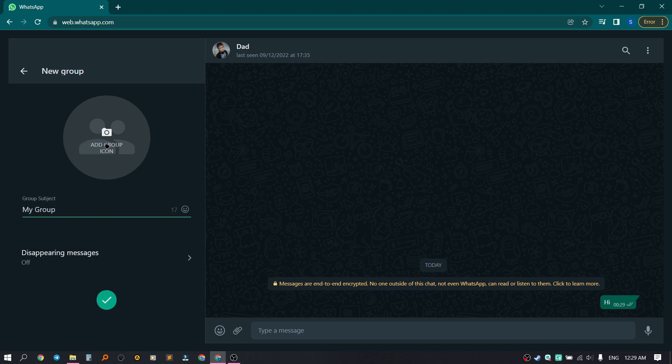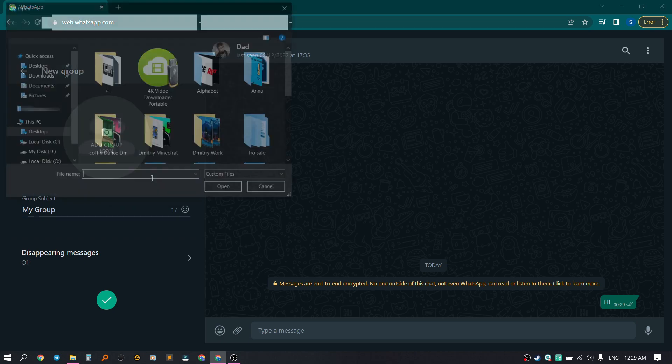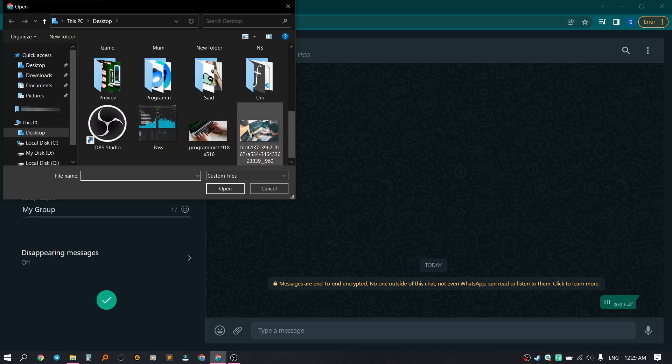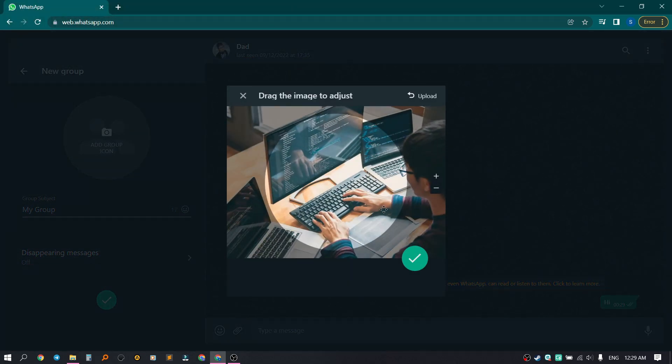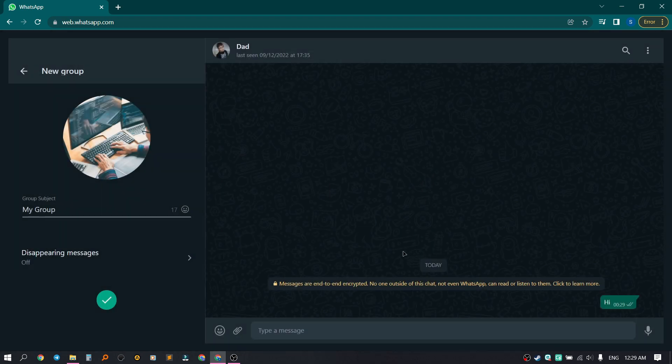We can also upload a photo by uploading it from a computer, by taking a picture, or by adding an emoji. Let's upload an image, zoom it out, and click on the checkmark. We also have a feature called Disappearing Messages.